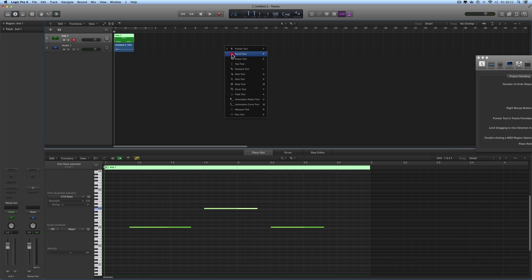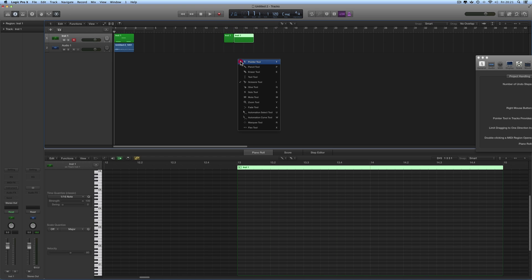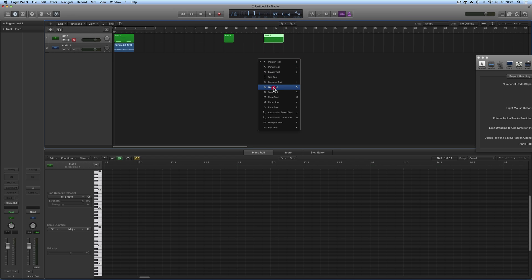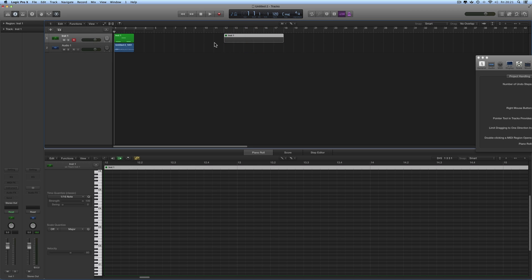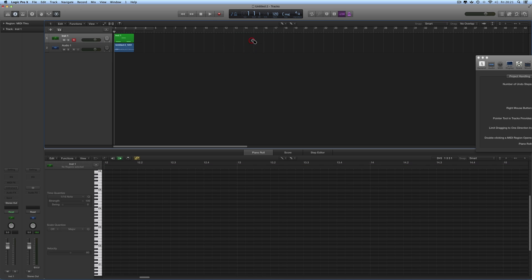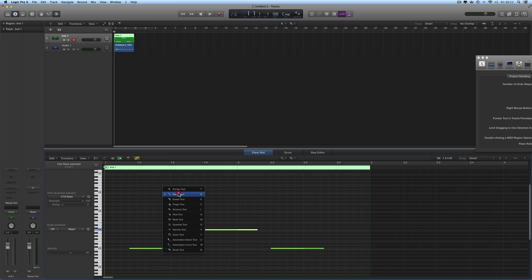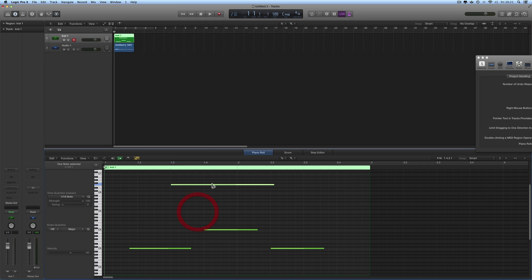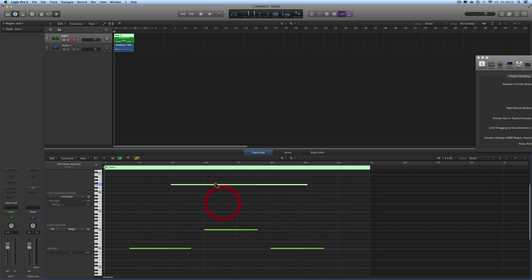You can now do everything without touching the keyboard, just selecting your tools. Right-click, choose the pencil, pencil in a region, change its length. Right-click, choose the scissors, cut the region. Right-click, choose the pointer tool, move the region. Right-click, choose the glue tool, glue regions together. Right-click, choose the mute tool, mute or unmute regions. Eraser tool to erase. It works the same in the piano roll too.